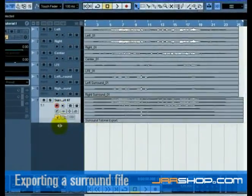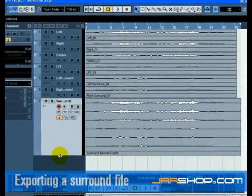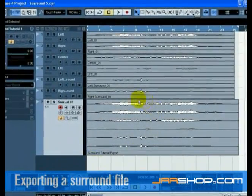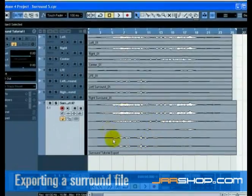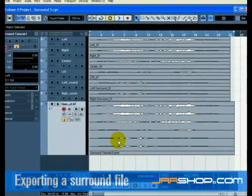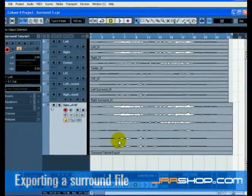You will now see your newly exported surround mix on one audio track as a 5.1 multiple channel audio file.